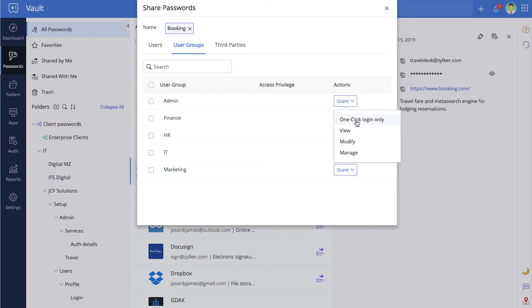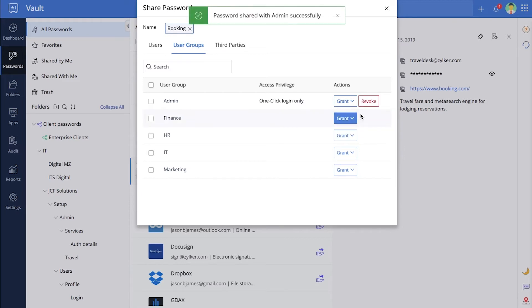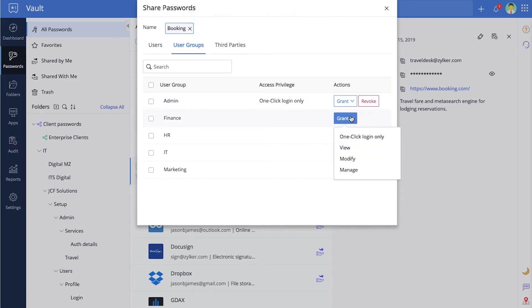Auto-login only prevents users from viewing the passwords in plain text. Users with this access level can only auto-login to the websites.